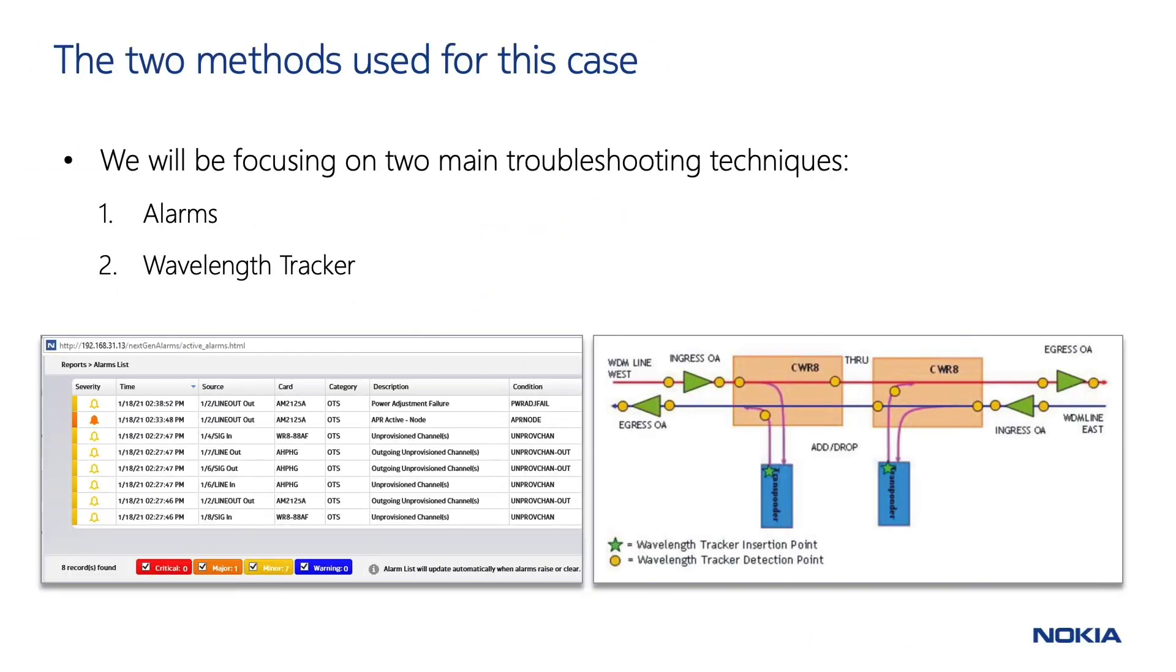For the specific problem we'll be analyzing today, we'll be using two main troubleshooting tools: alarms and wavelength tracker.